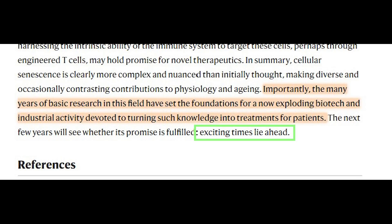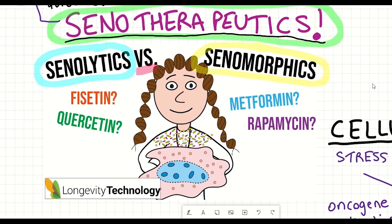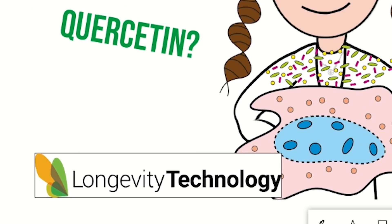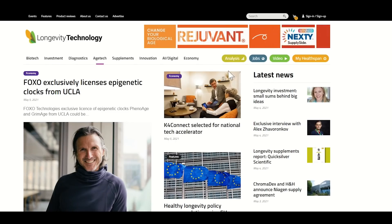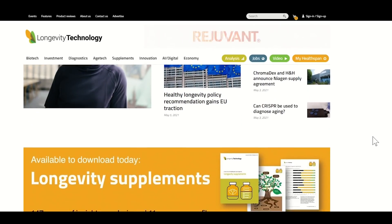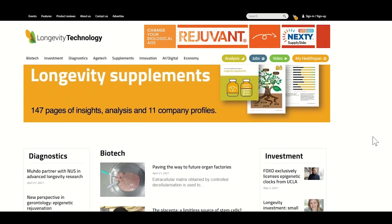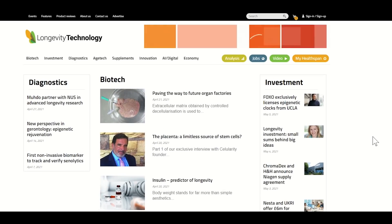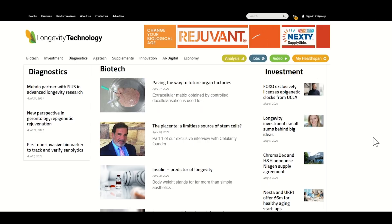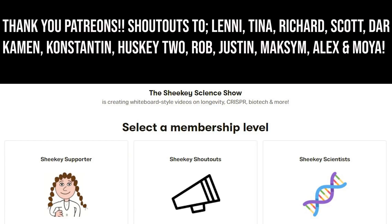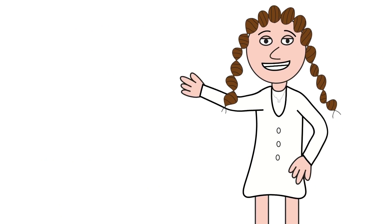Exciting times lie ahead, and I agree. I'd like to thank this week's sponsor, Longevity Technology, which delivers high-quality daily news and insights on research, investments, and technologies that extend healthspan and lifespan — find the link to their website in the description. I hope you've learned something in this video. Thank you to my Patreon supporters, and thank you for listening.